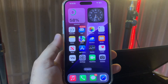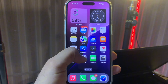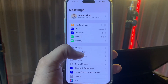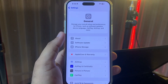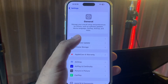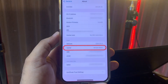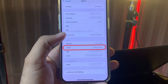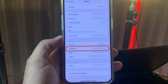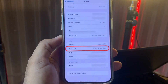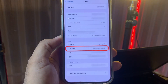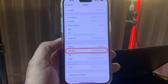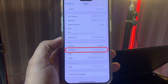First, open iPhone Settings. In Settings, tap on General. After tapping General, tap on About. In the Carrier section, you can see a personal screen showing there — tap on that.